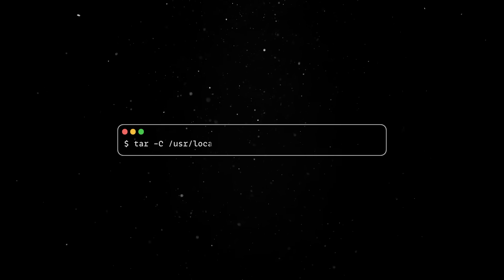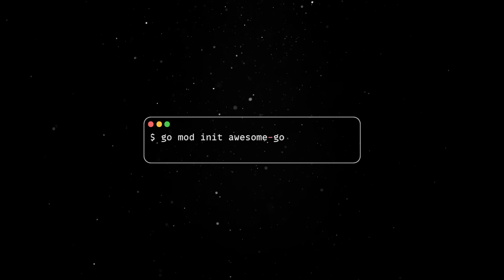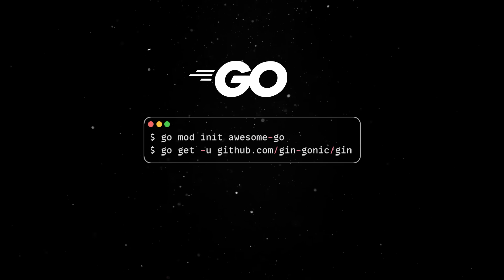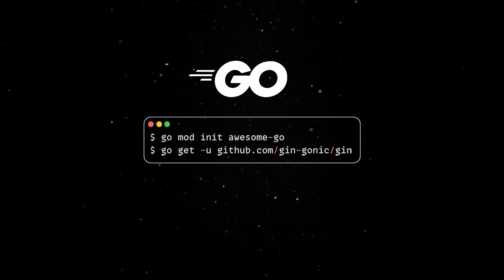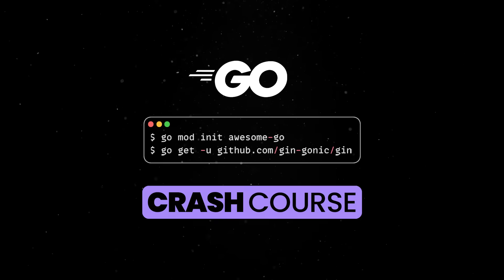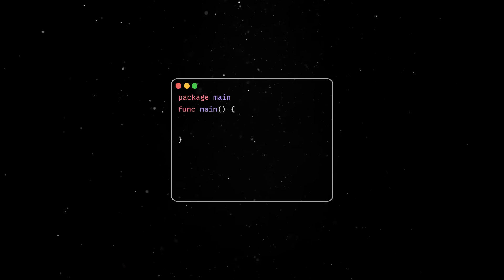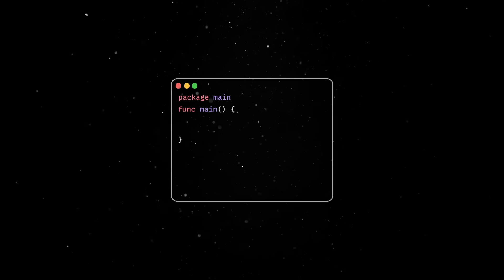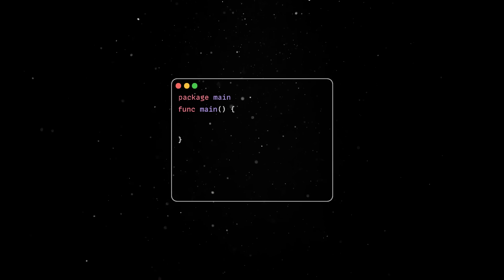Start by installing Go locally if you haven't already. Then we'll initialize a new project and add our Gene dependency. If you are not familiar with Go, don't worry — Go is famous for its simplicity and the next couple of minutes will be a crash course on the subject. We'll start by defining a main package and function in a new main.go file. These two lines are mandatory in any application, since this is the entry point into our execution.